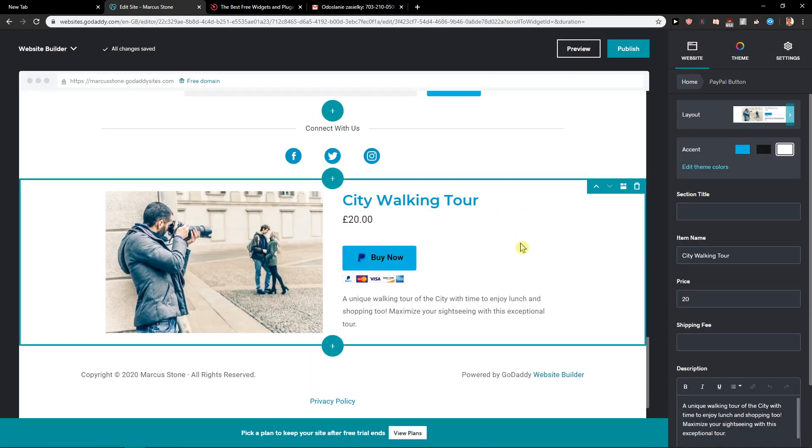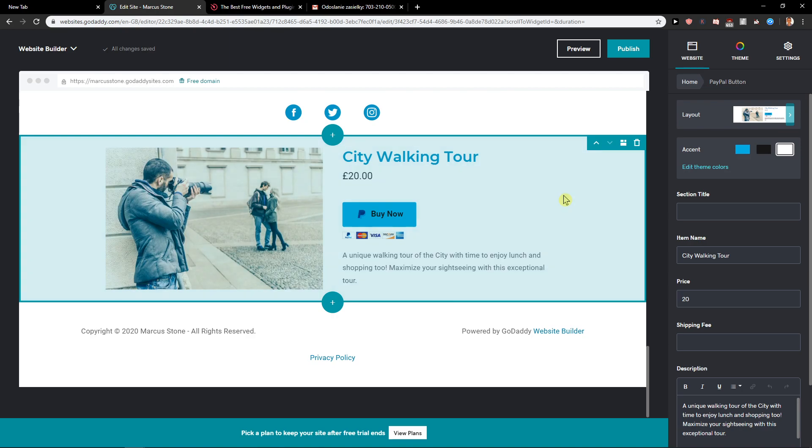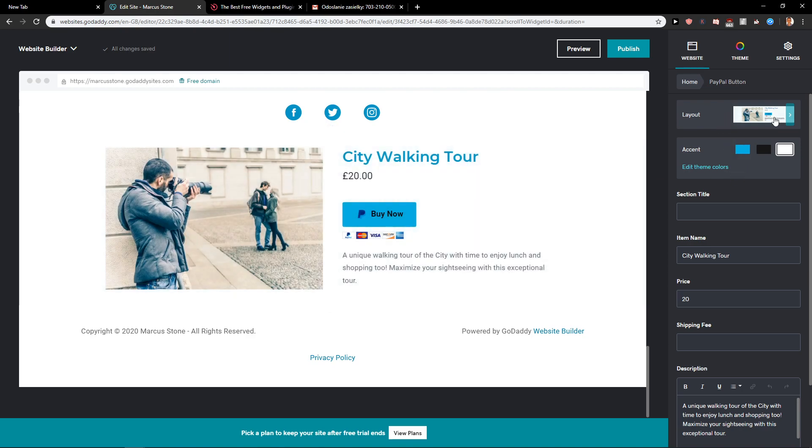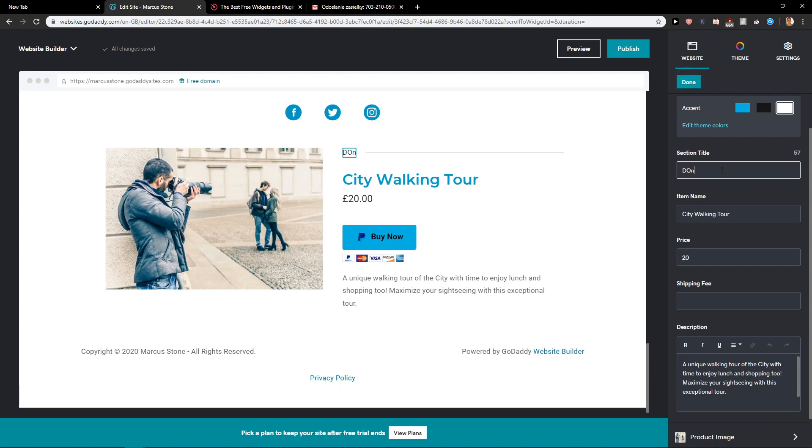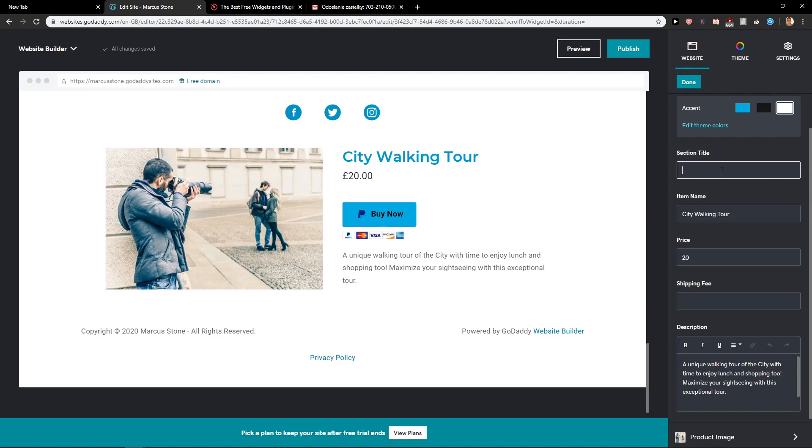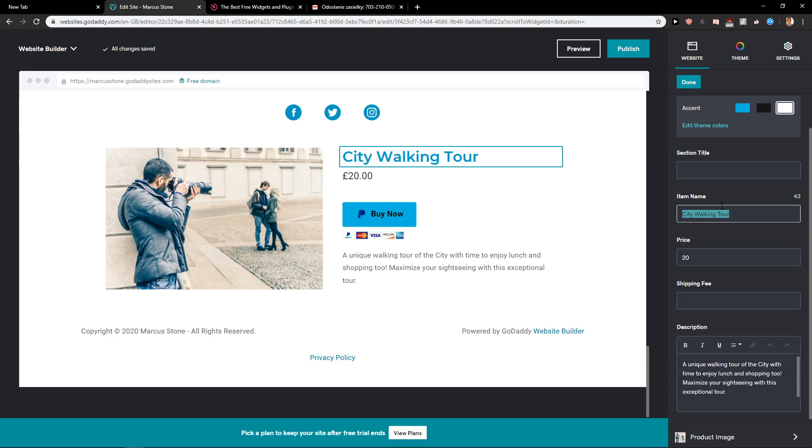And now when I'm going to click on it, you have the layout, the accent, the section title here that you can write. I wouldn't write in there anything. City walking tour. Support us.